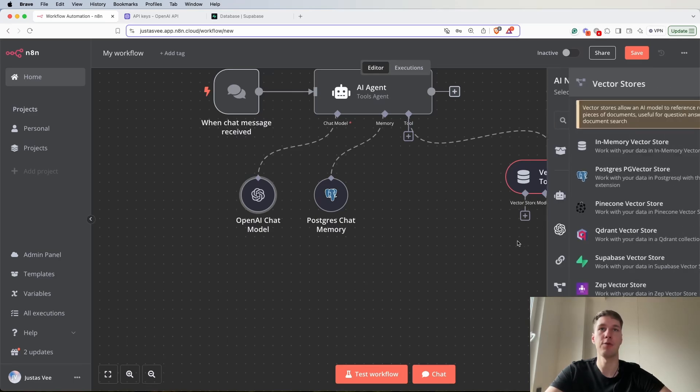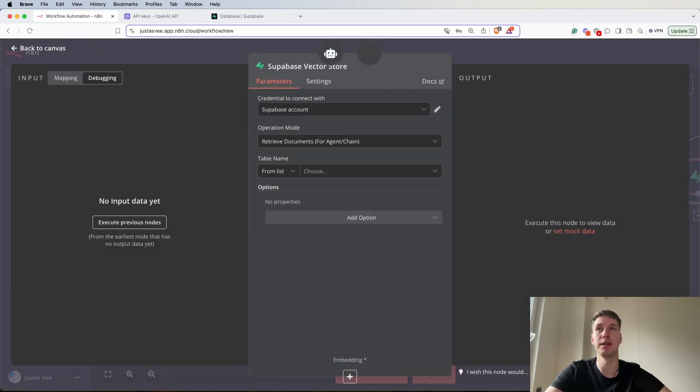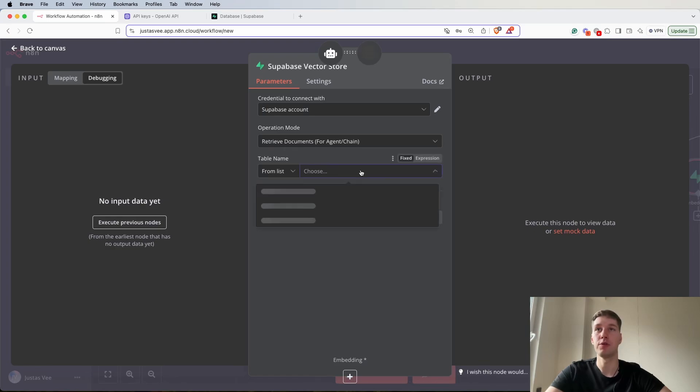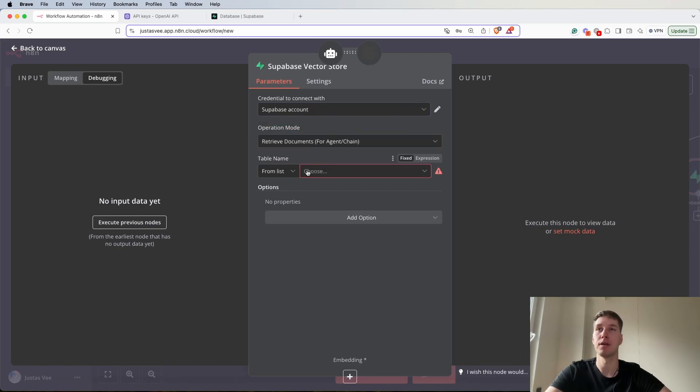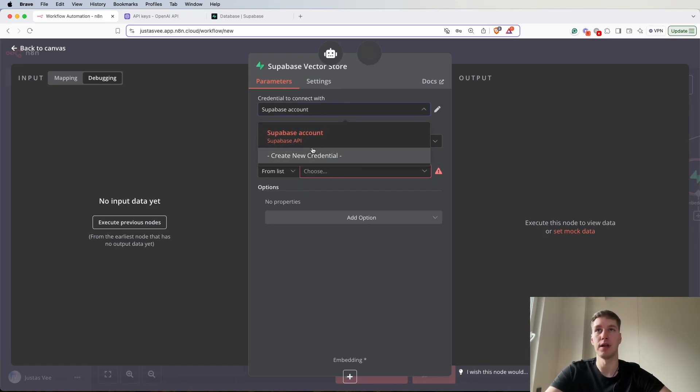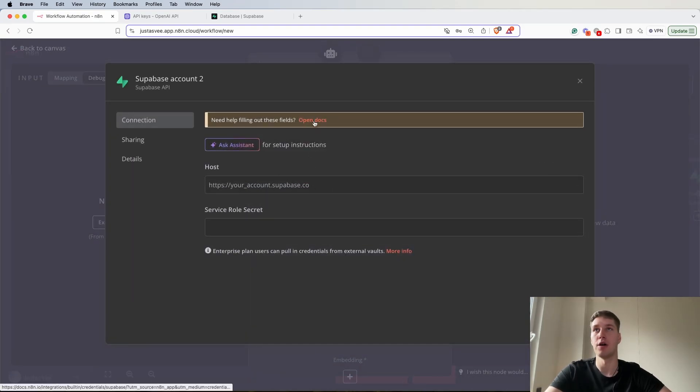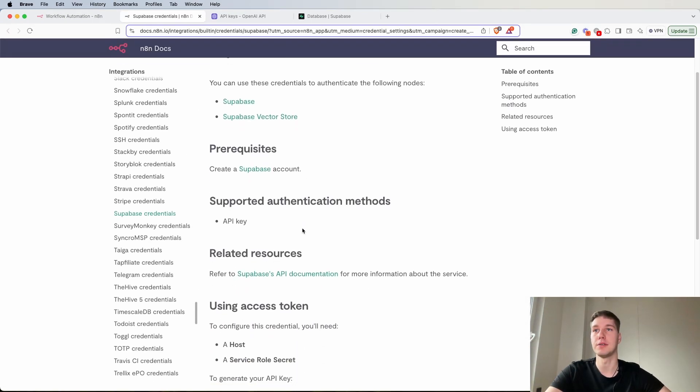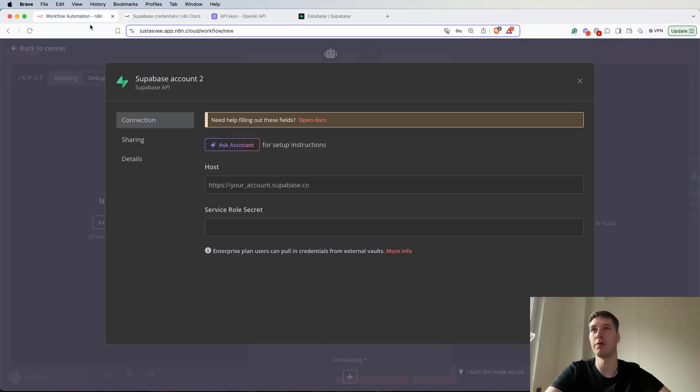For the Supabase vector store, for the operation mode select retrieve documents for agent chain. But you'll notice that we need to select a table. In this case we already have the table name, but let's say I need to set up credentials from zero. You will notice that there are docs, so you can open the docs. There's a lot of information here.